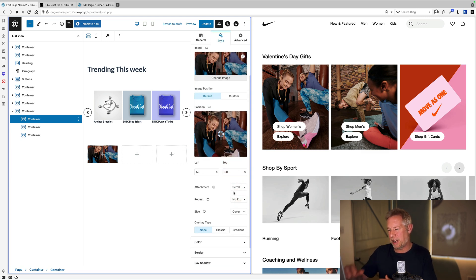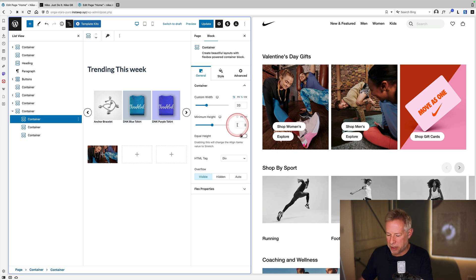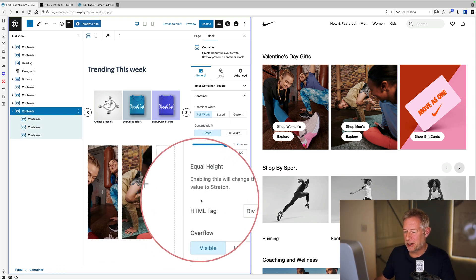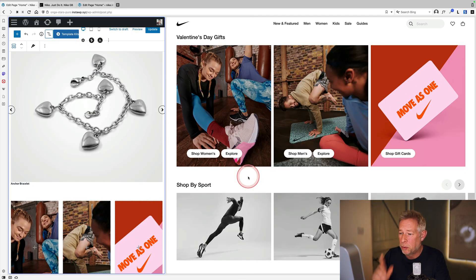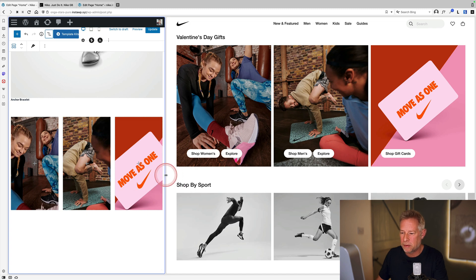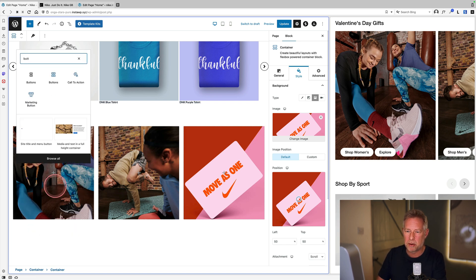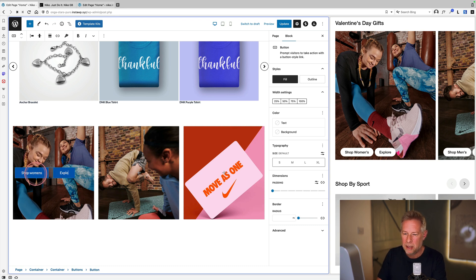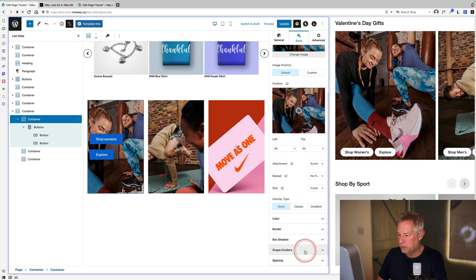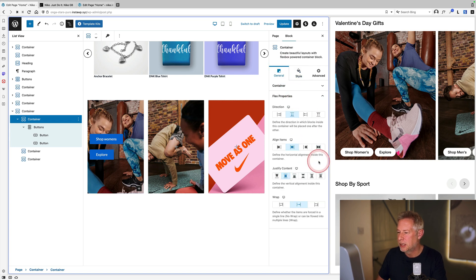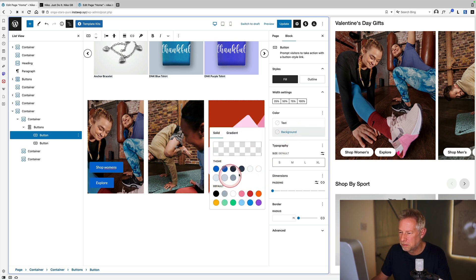For each column: click on Style, click the image icon, and choose a photo. The box will collapse to its default size using Flexbox, so in General settings set a minimum height for each container. There's a useful 'equal height' setting on the outer container that makes all inner containers the same height. Then add the standard buttons block inside and use the Flex properties under General to justify content — for example, aligning the button to the bottom of the container.